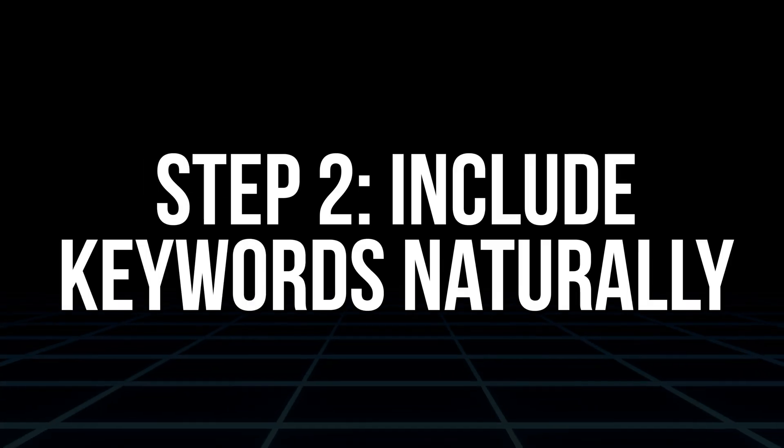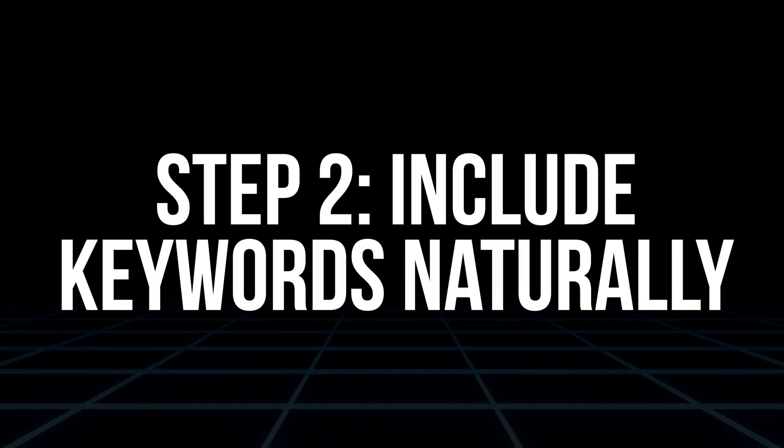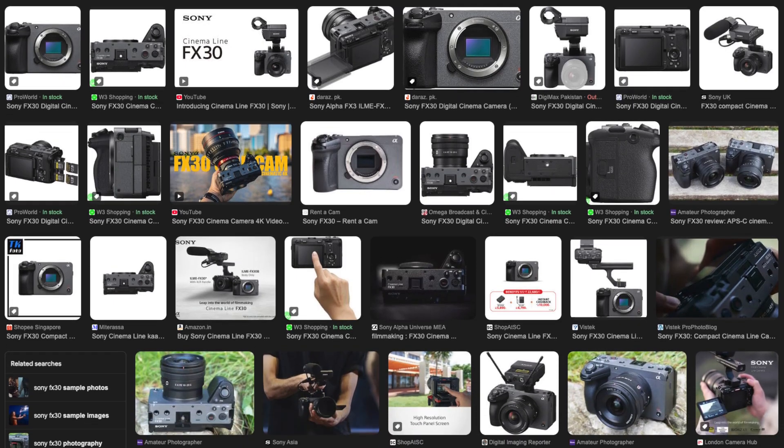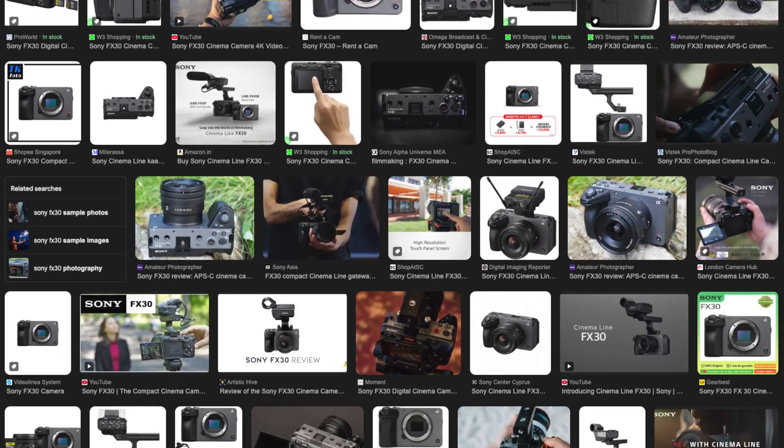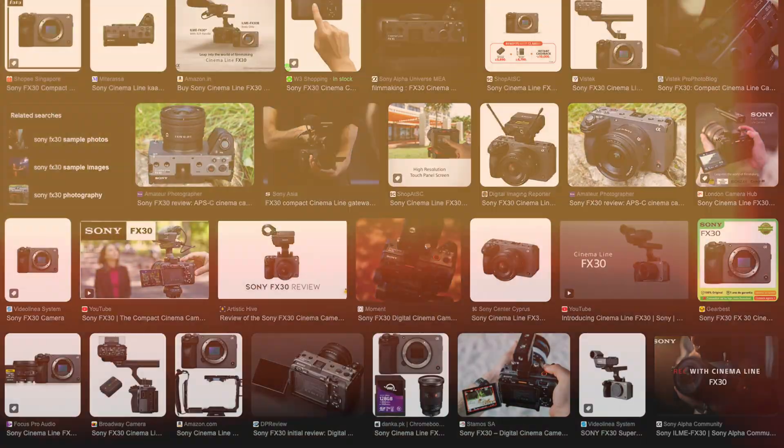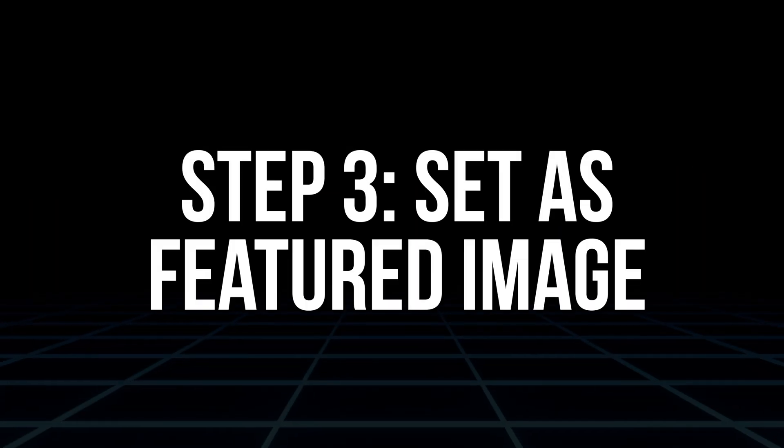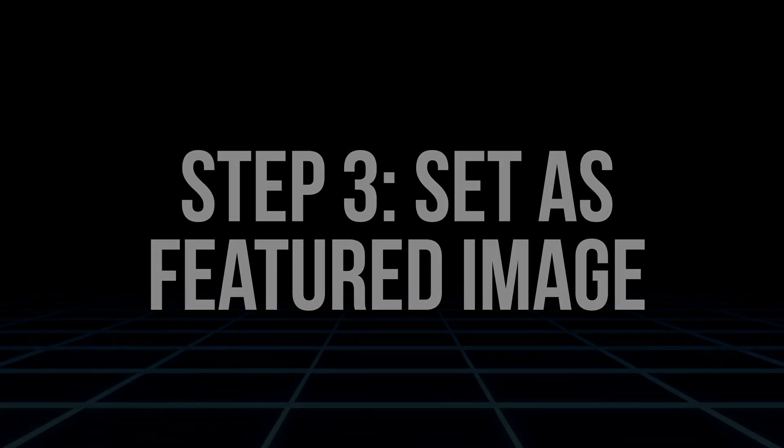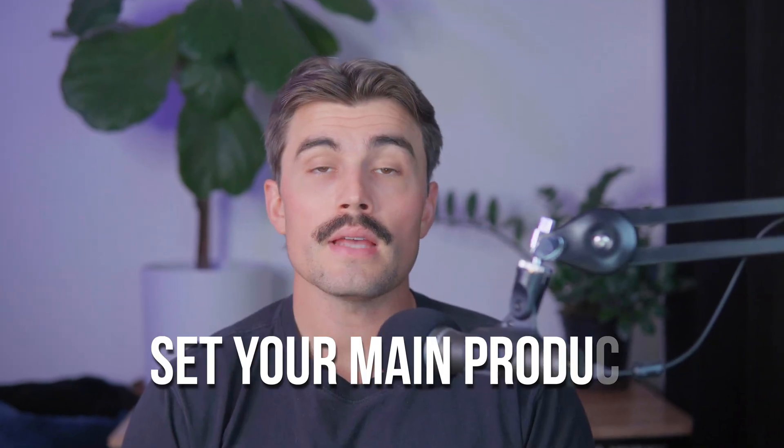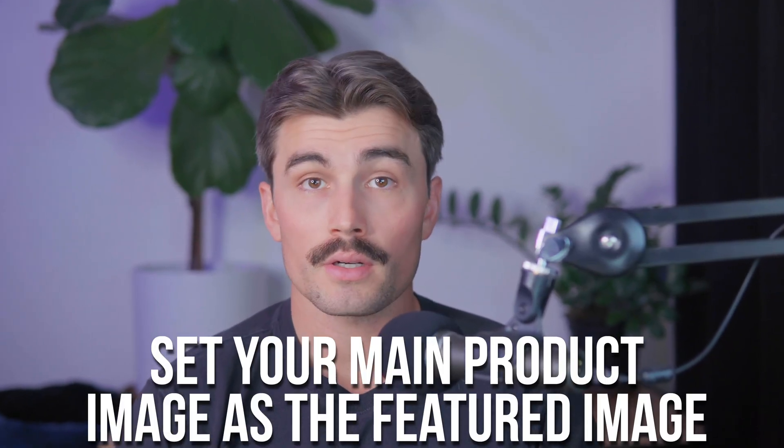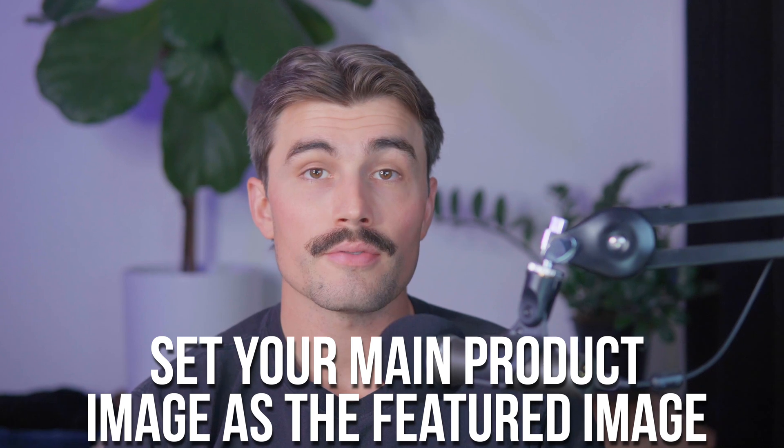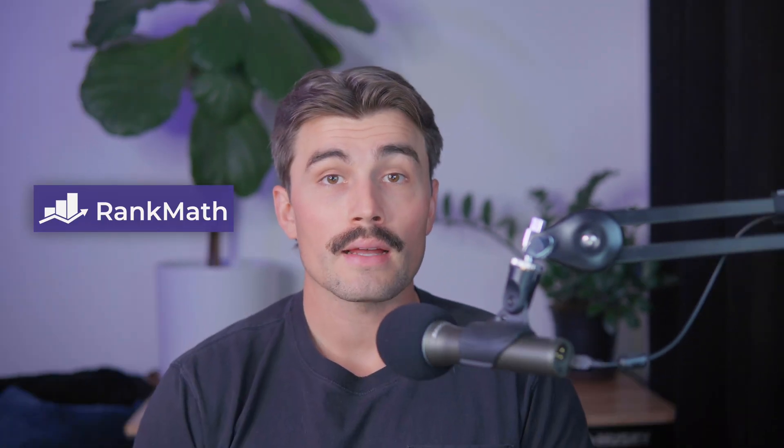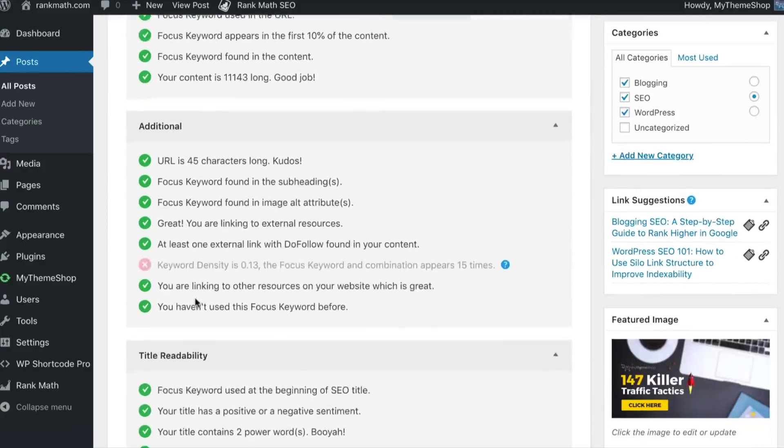Step two, include keywords naturally. Make sure to include your main keywords in the alt text if it fits naturally. This extra detail tells Google what the image is about, making it more likely to show up in image search results as well. Step three, set a featured image. Once you've added alt text, set your main product image as the featured image. Rank Math will then analyze it and your SEO score should improve as a result.